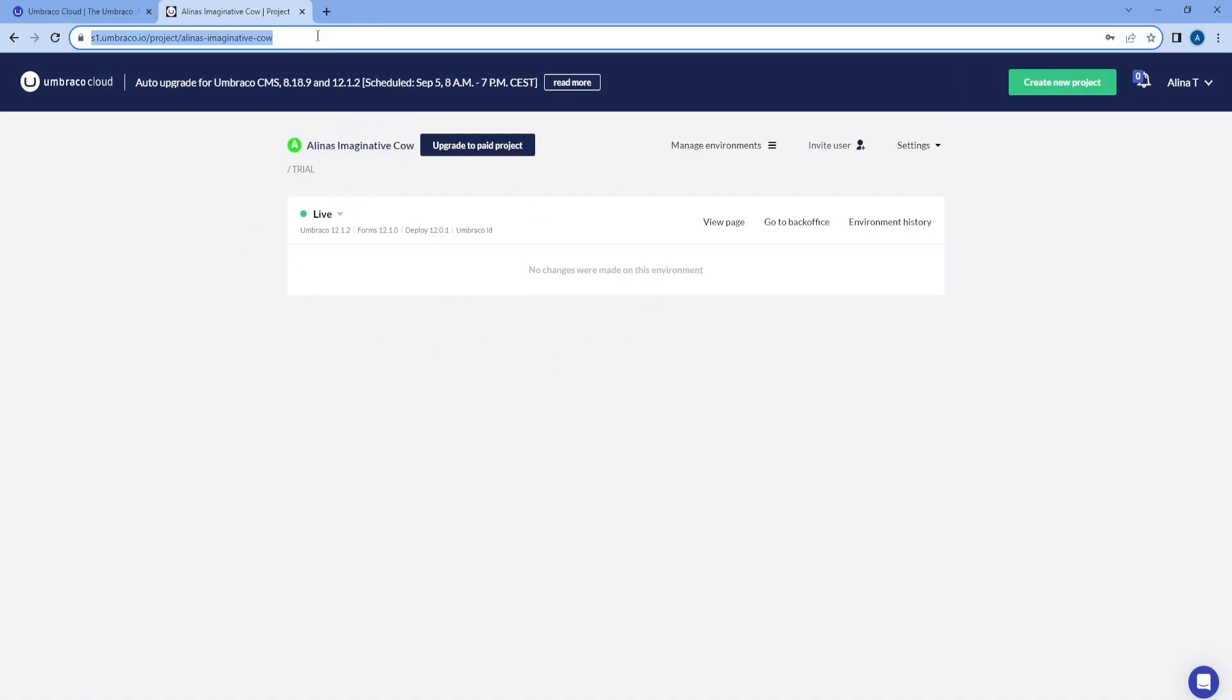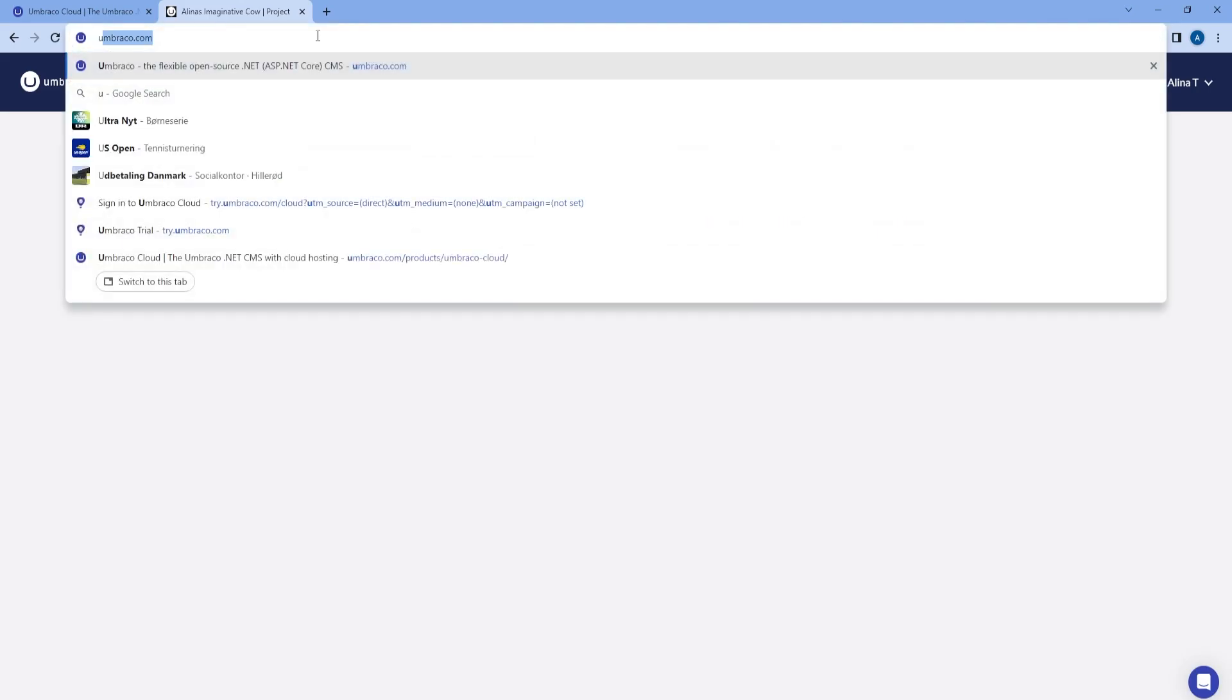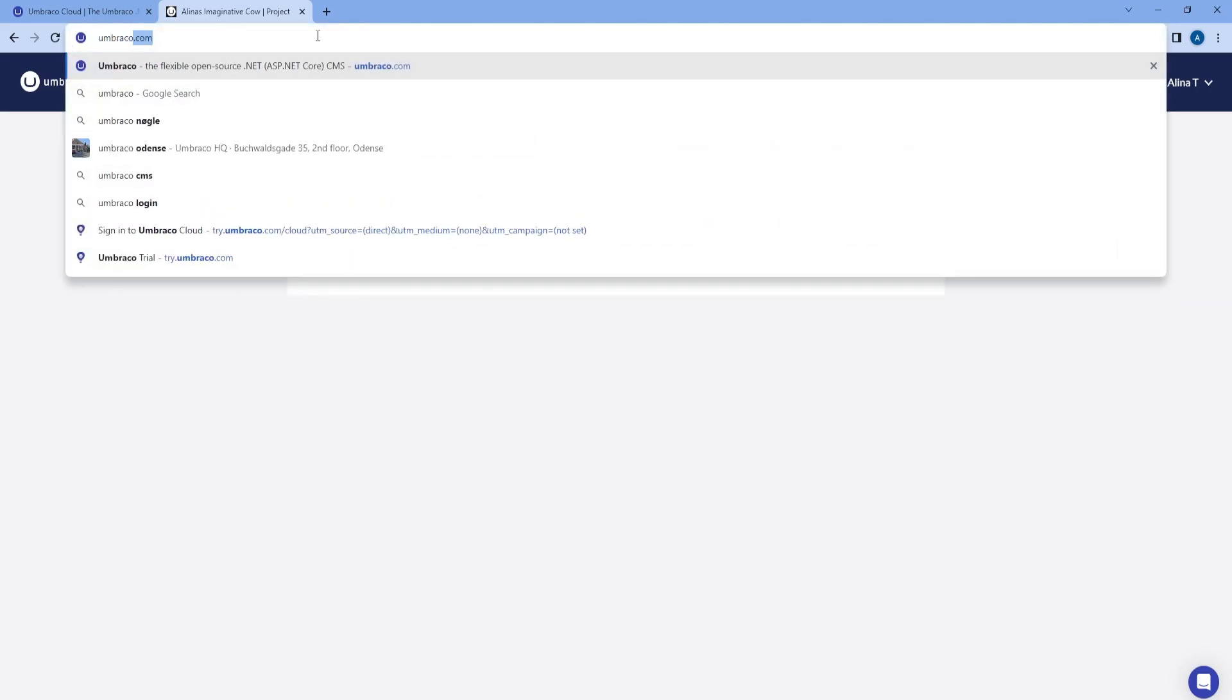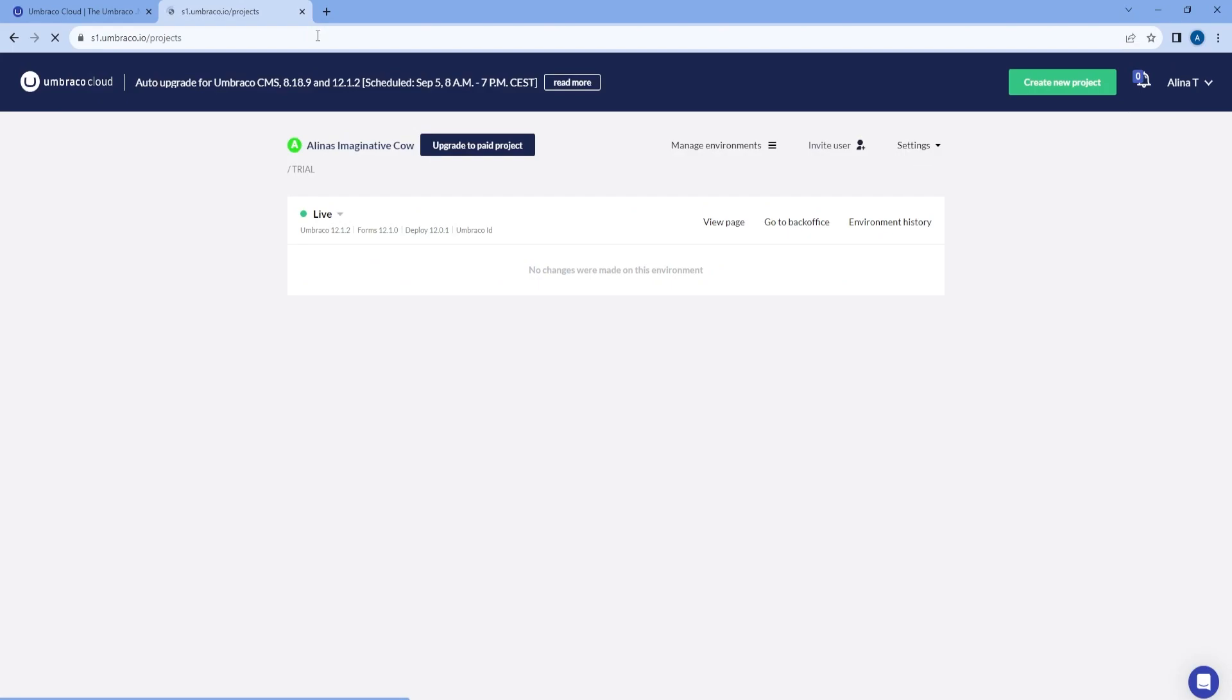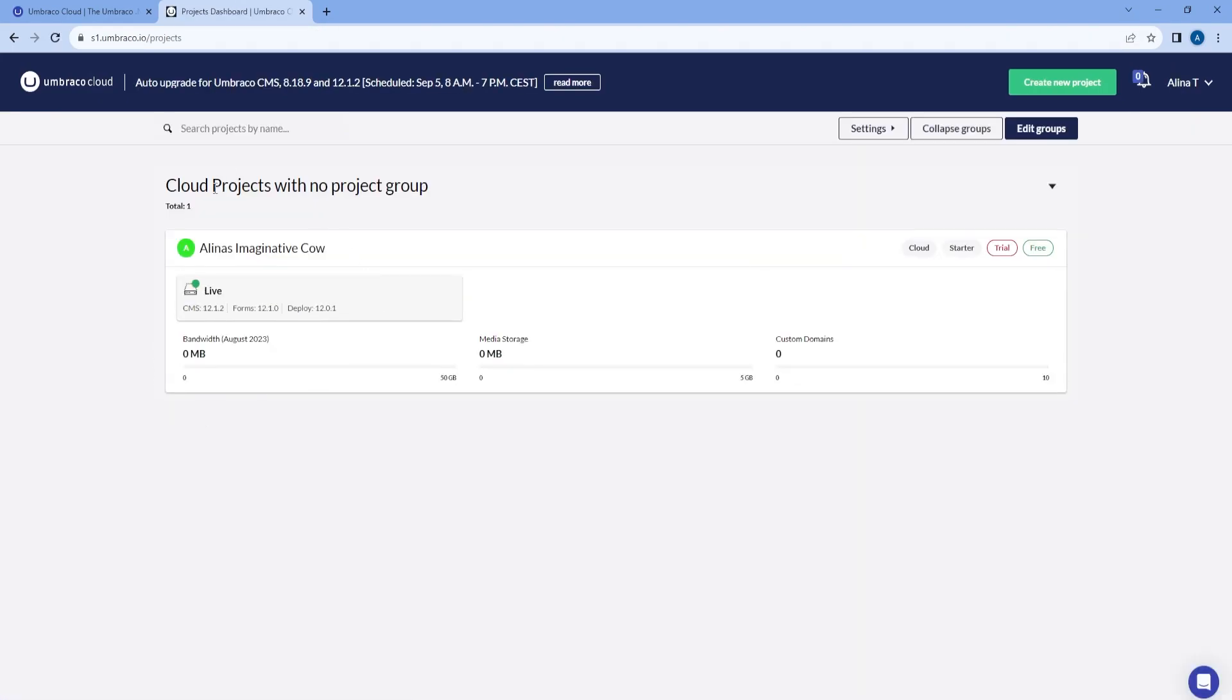Another way that you can go to the cloud portal is to write Umbraco.io, and here I can see an overview of all the projects that I own or that I have been invited to. So now I just need to click on the title.